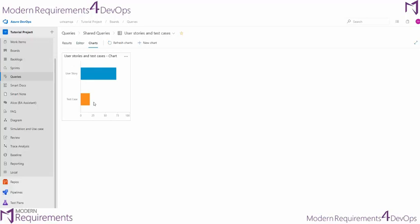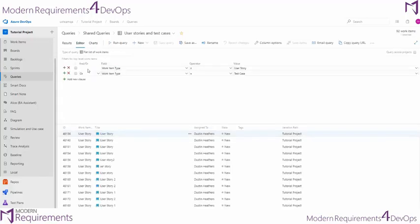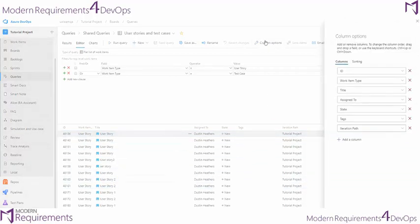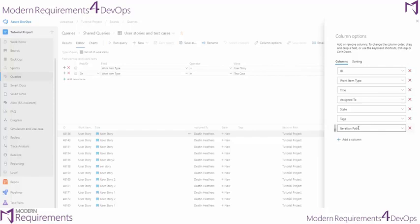We'll pop back into our editor. You can see I have my iteration path turned on here, and that iteration path is enabled by going to column options and turning on the iteration path.